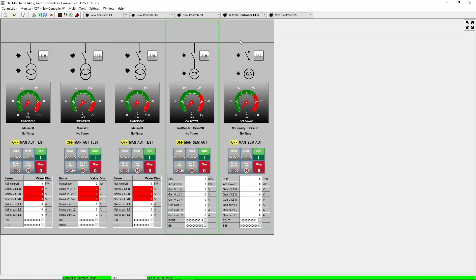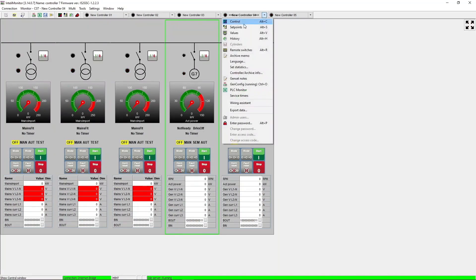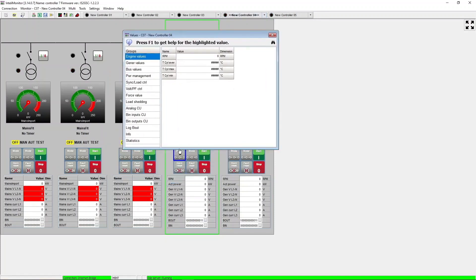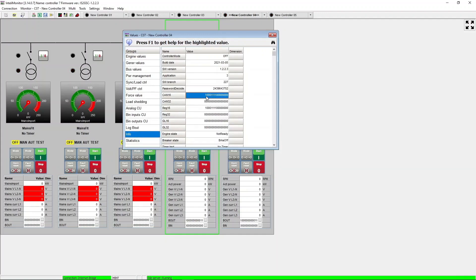In the NT controllers we can do the same. We can come to Values, then go under Info and on CAN16 we can check that our Intelligent 1000 controller with address 1 is communicating with the NT and NTC controllers we have here in the system.